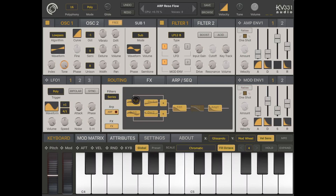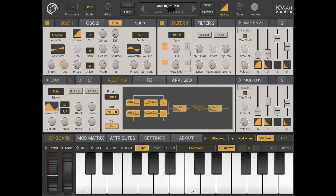Hi everybody, welcome to this first tutorial on SynthMaster 1 from KV331 Audio. I'm going to record a number of videos on how to use this fantastic app, which is available on a number of platforms — they call it Universal. I just launched the app on an iPod and this is the interface you are presented with. Here you can see a preset called ARP Resonance Flow and a keyboard, so if we click on the keyboard we can straight away hear the first preset selected.